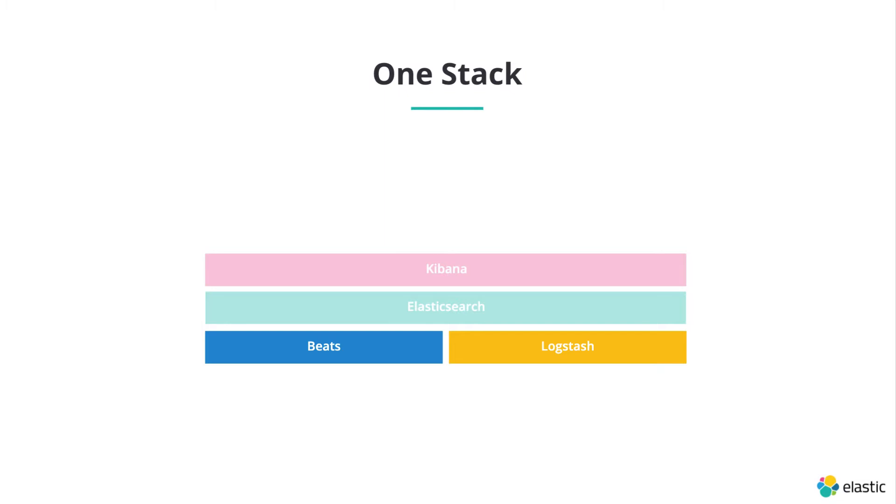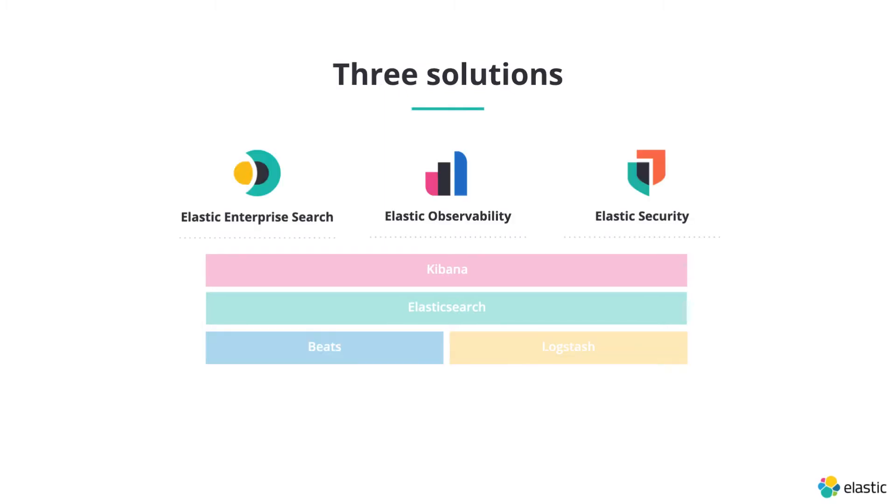Optionally, you can also use Logstash to retrieve and process data from many different sources and then index it into Elasticsearch. The stack with its functionality is the foundation of the three solutions being Enterprise Search, Observability and Security.